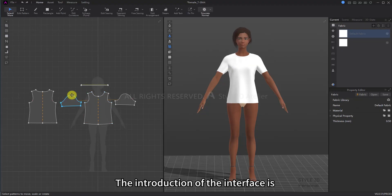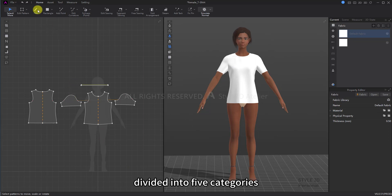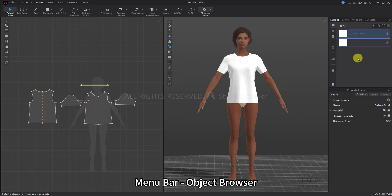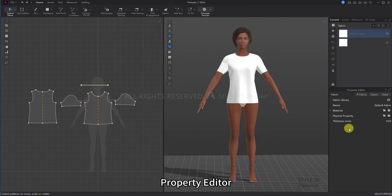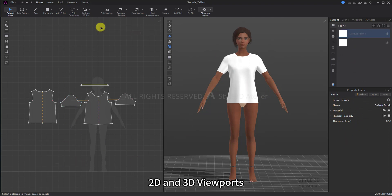The introduction of the interface is divided into five categories: Menu Bar, Object Browser, Property Editor, and 2D and 3D Viewports.